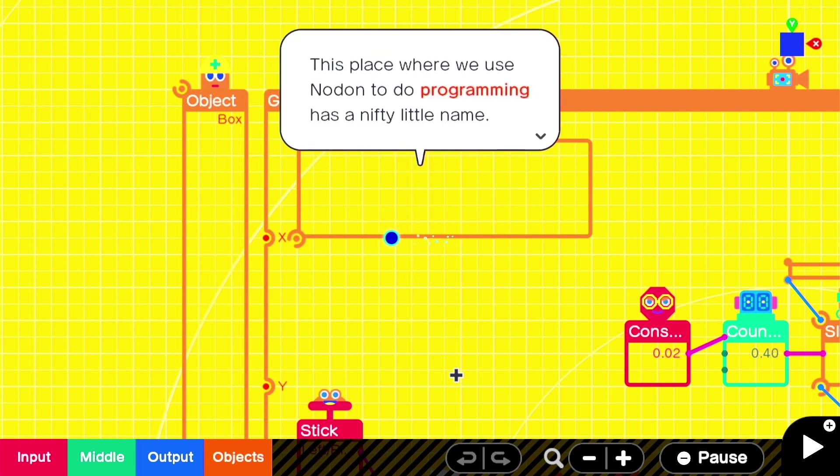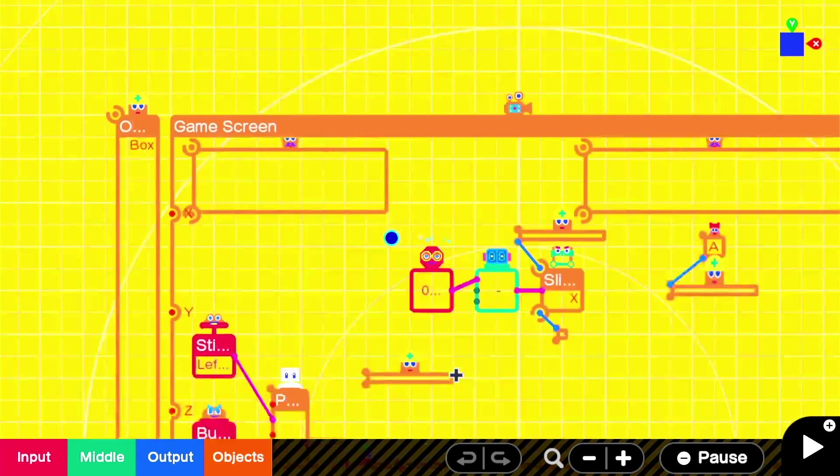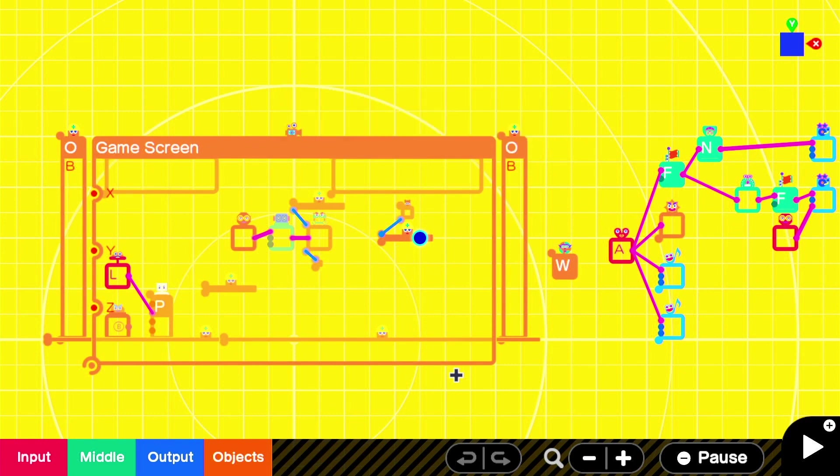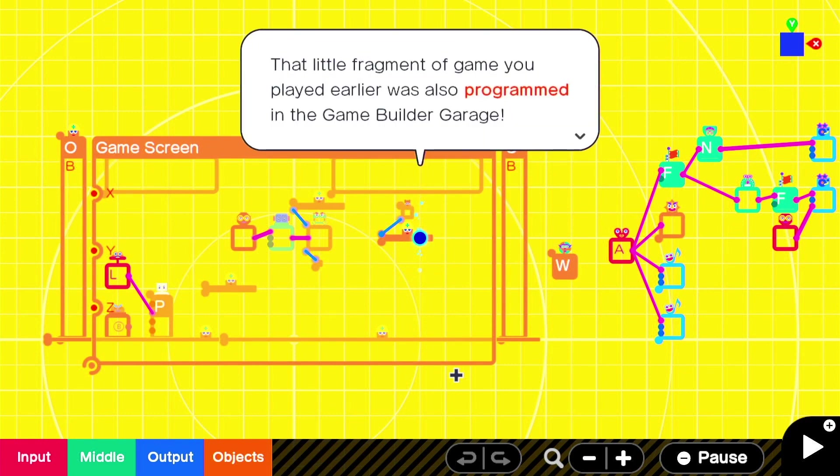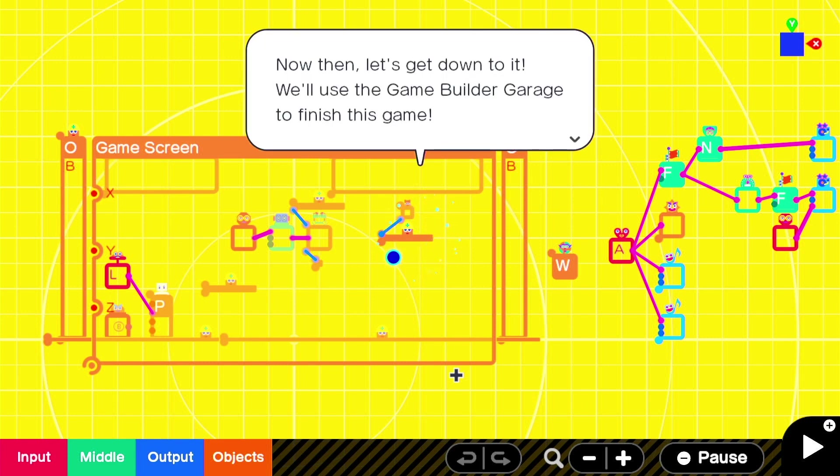Awesome. This place where we use Nodon to do programming has a nifty little name. Sorry, the cadence of this character is really throwing me off. The Game Builder Garage. Or Garage. That little fragment of game you played earlier was also programmed in Game Builder Garage. Now then, let's get down to it.